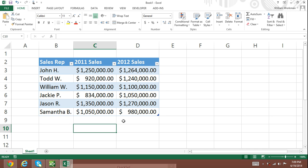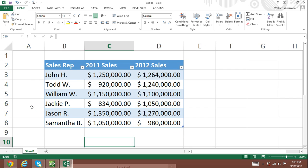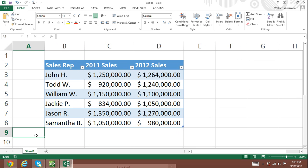In this tutorial, I will show you how formulas and functions refer to cells within an Excel table. Here you can see that we have a simple Excel table that shows a list of employees and a list of each representative's sales for 2011 and 2012.